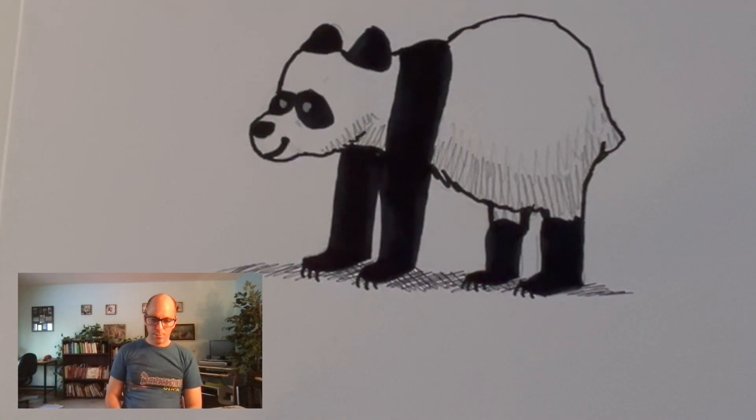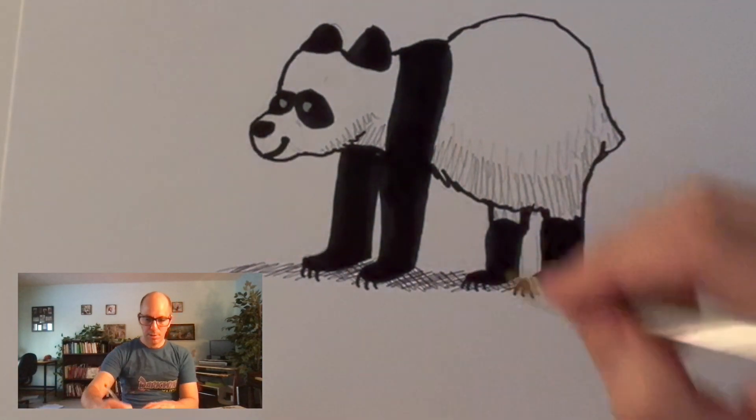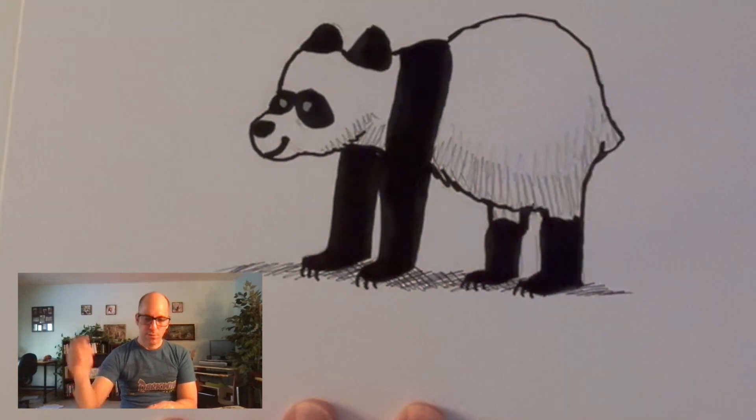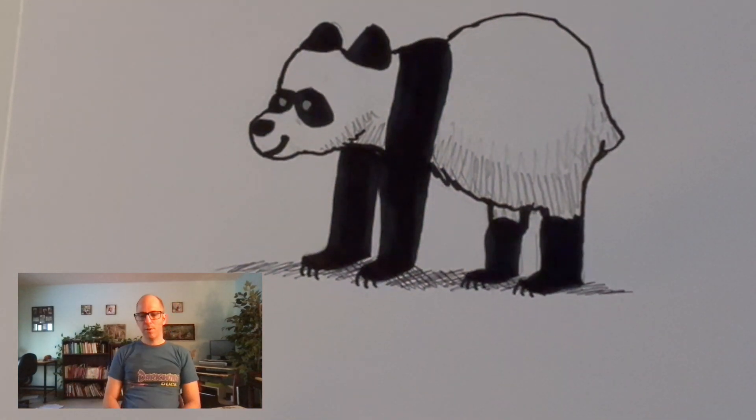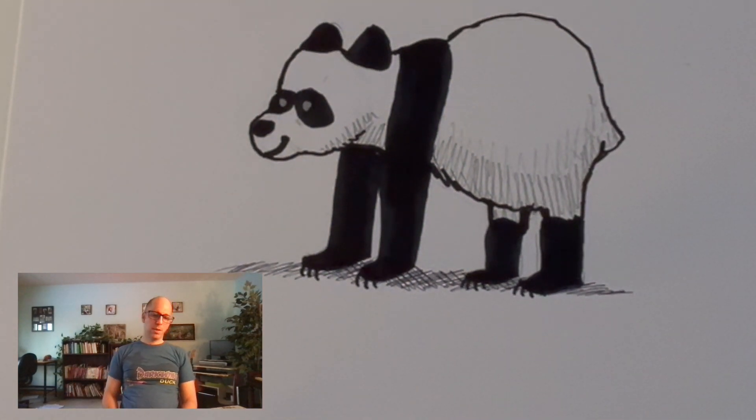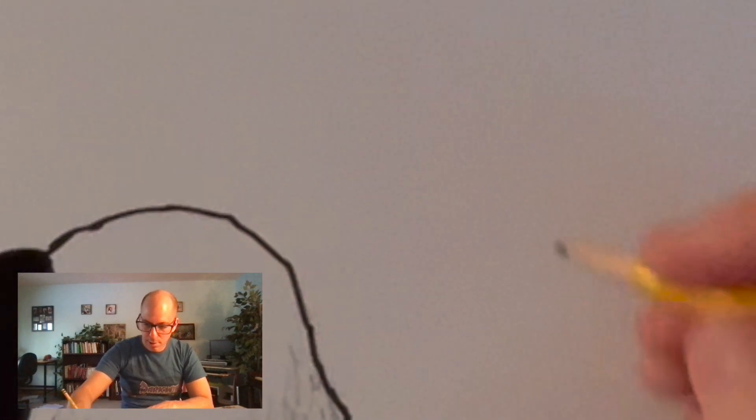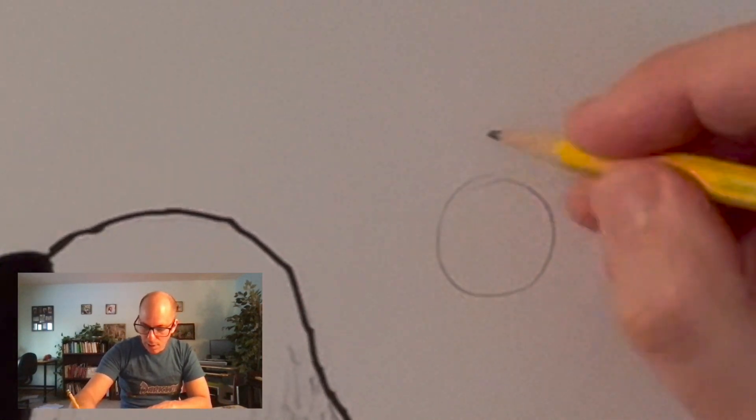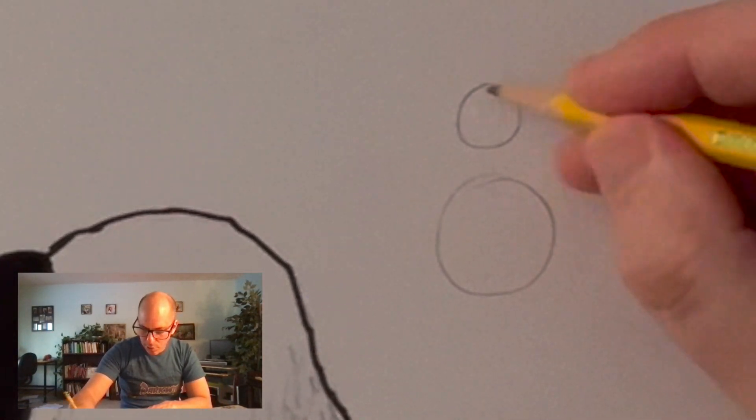So there you go. Not a bad panda. Thank you very much for drawing a panda with me. And actually, while I have it here, it's really easy to draw pandas in any position you want.